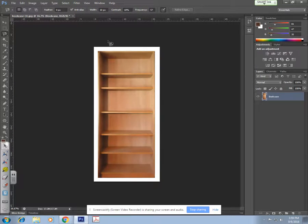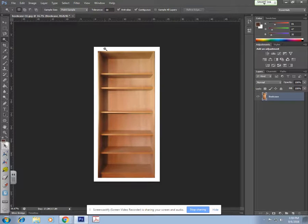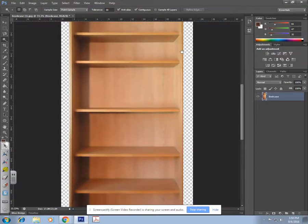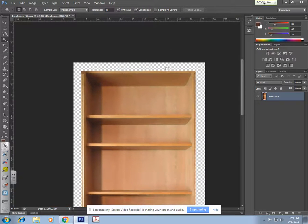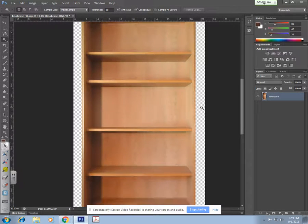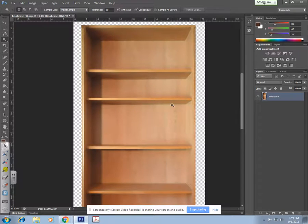I have my bookcase and the first thing I want to do is grab my magic wand tool and click on that white background. I'm going to hit delete on my keyboard and you're going to see what looks like a checkered background — this basically means there's nothing there. If I were to print this out it would actually be white, so the checkered background means it's transparent.